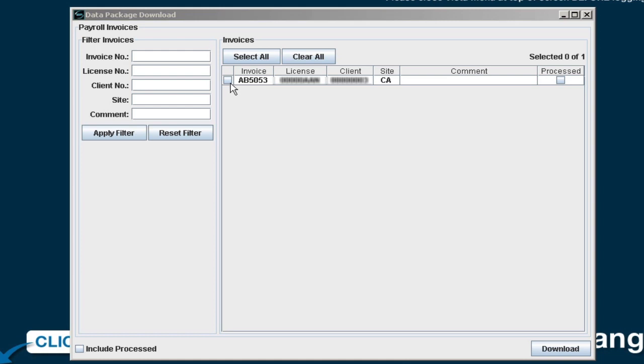Choose the invoices you wish to download by clicking the box to the left of the invoice and pressing the Download button on the bottom right of the screen.